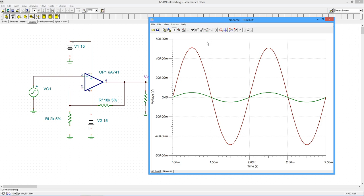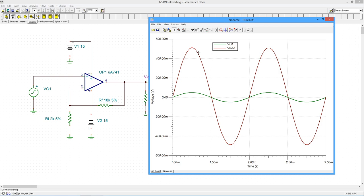What we're seeing over here, the green is the source. So there's our 50 millivolts. There's 200. So there's 50. Here's our V load, which would be 10 times the size or about 500 millivolts in phase looks great.